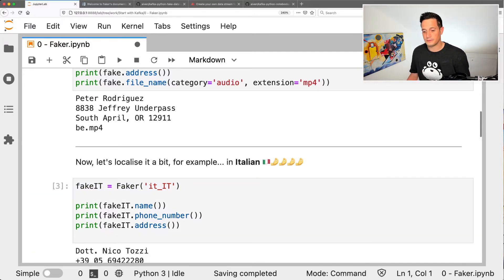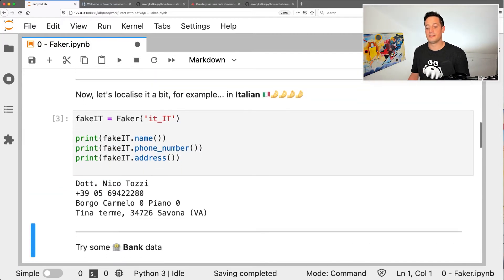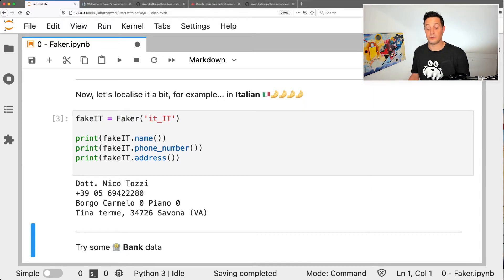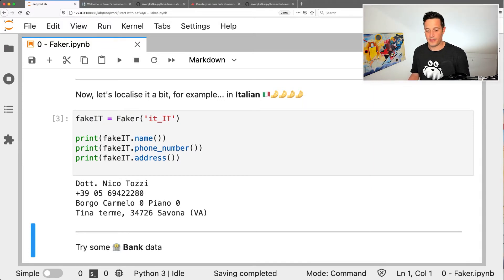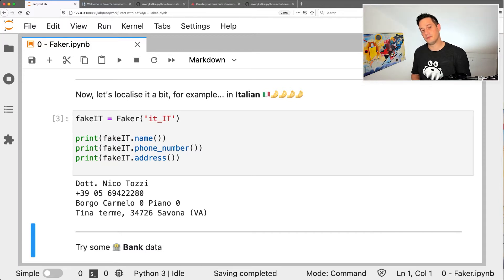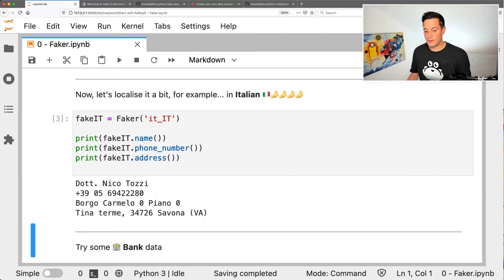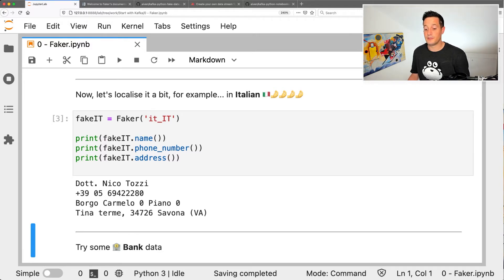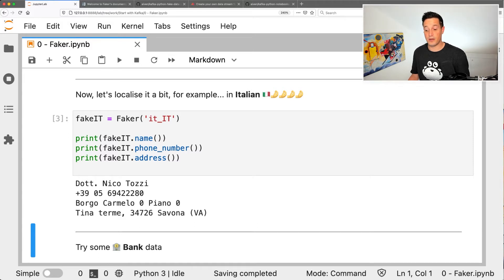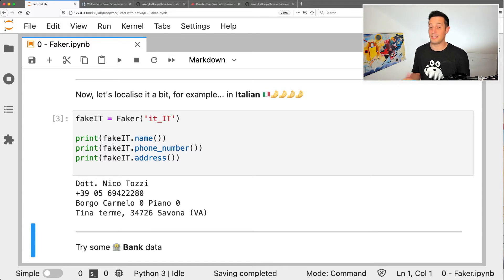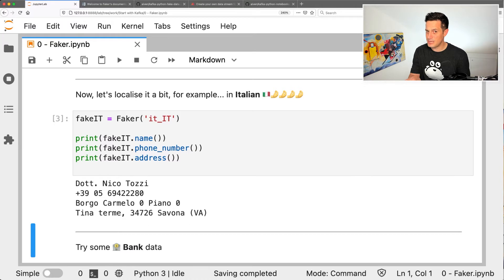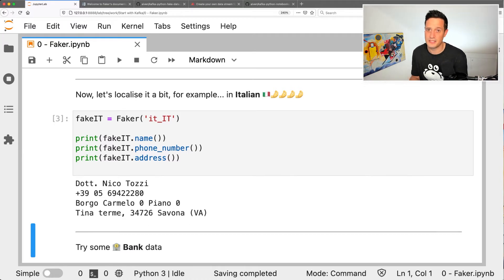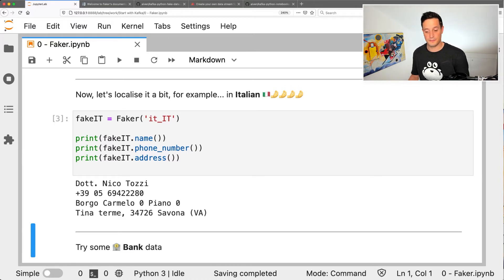Well, if we see the data, Dr. Nico Tozzi is a pretty Italian sounding name. The plus 39 and then the rest of the phone number sounds an Italian phone number. Then we have Borgo Carmelo 0, Piano 0, Tina Terme 34726 Savona VA, which sounds like an Italian address, probably will not be a correct address, but sounds Italian enough. So it's good.